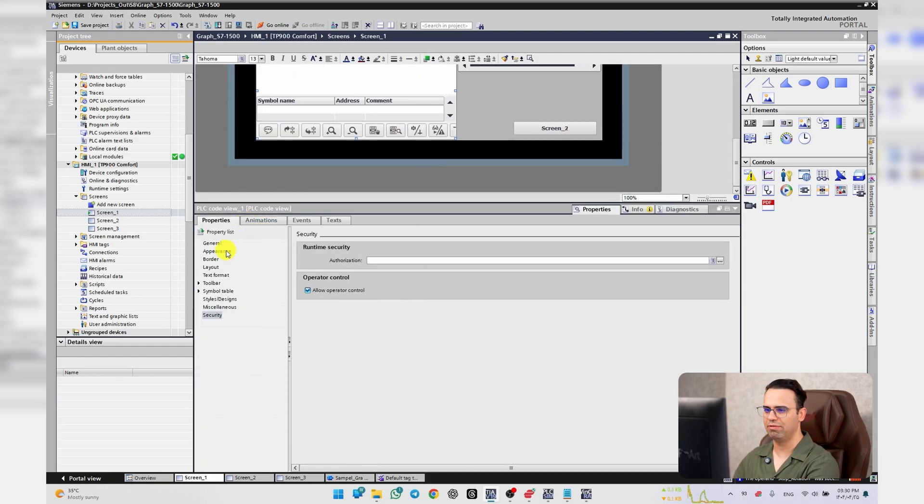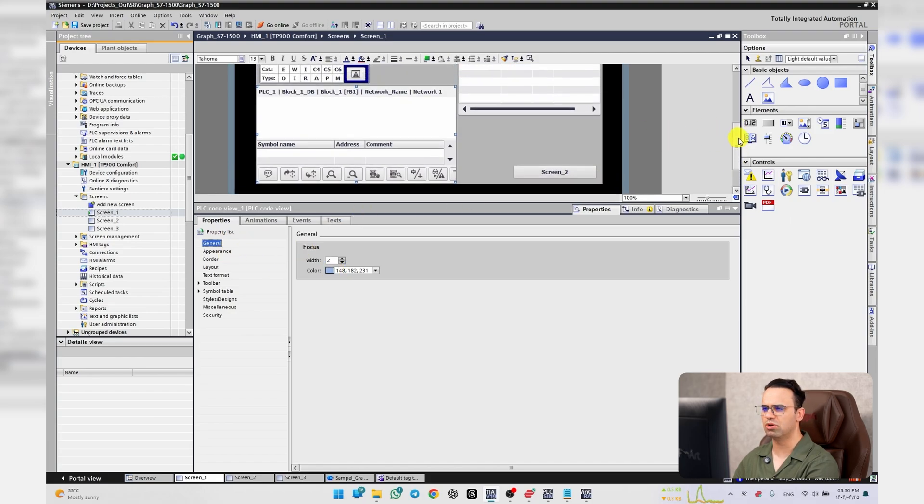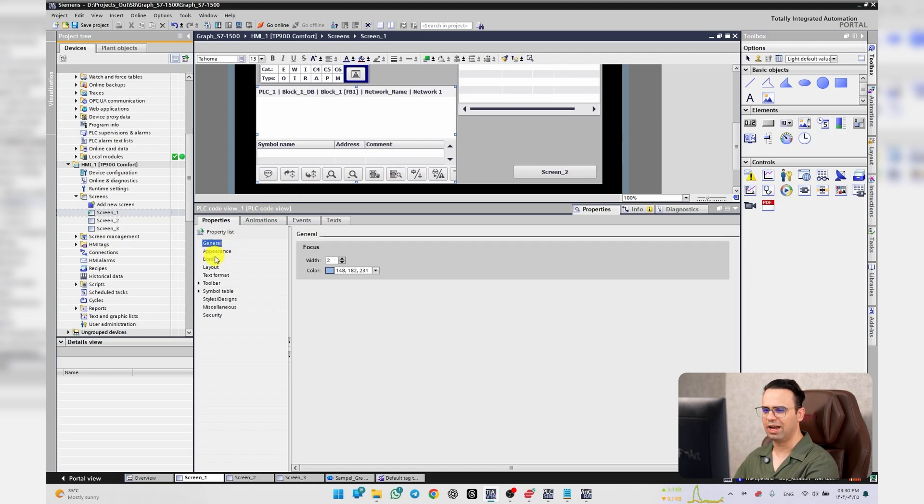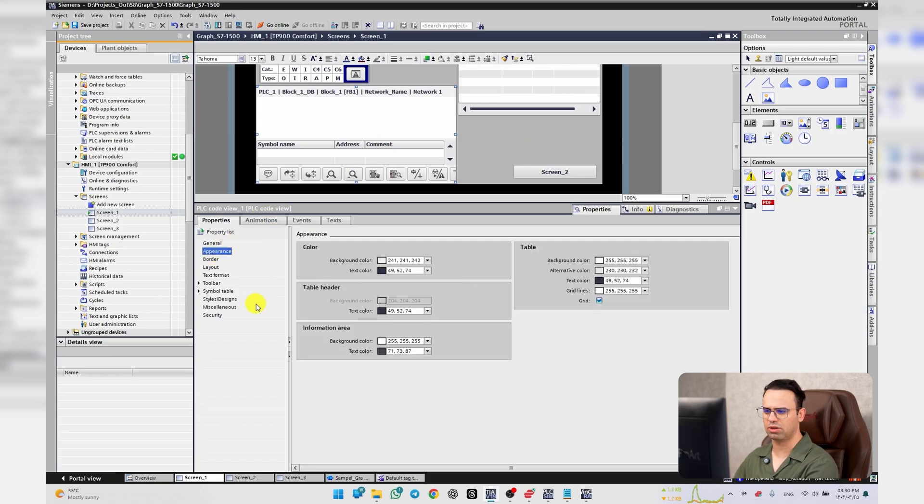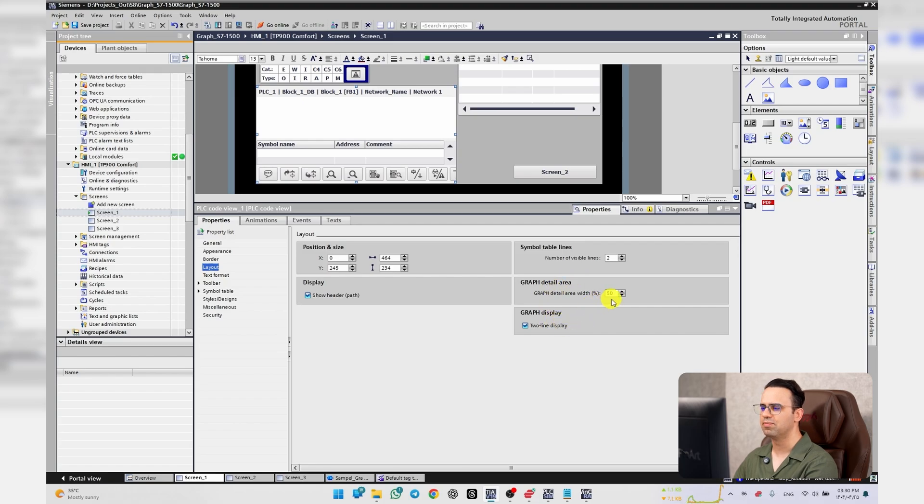Under General, it's about appearance. Honestly you don't have a lot of options here. Most of them are about appearance as you can see. Border layout here controls how much of your area goes for graph detail.